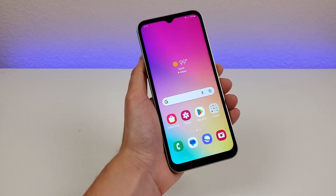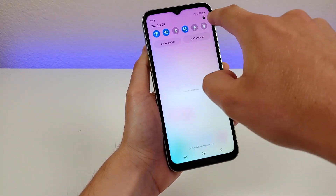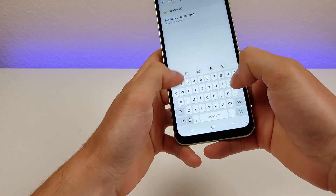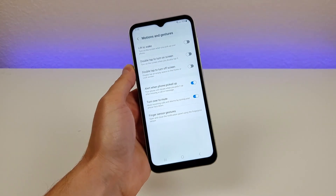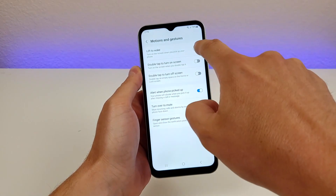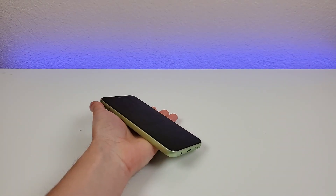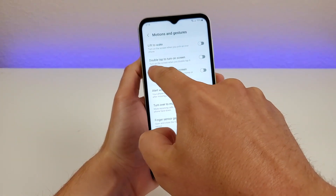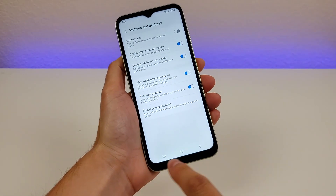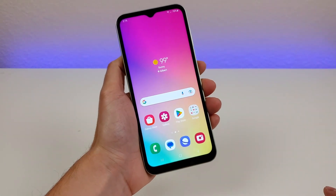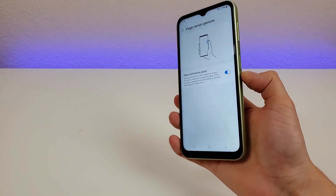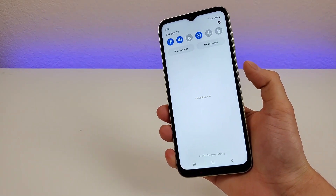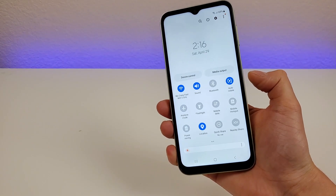Next I'll show you the motions and gestures settings. Pull down the shade, go to the gear icon, search 'motions,' and tap Motions and Gestures. Some are already enabled by default. Lift to Wake turns on the screen when you pick up your phone. Double tap to turn on screen and double tap to turn off screen let you tap an empty area on the home screen to turn the display off, or double tap anywhere to turn it on. Finally, finger sensor gestures let you swipe down on the fingerprint sensor to lower the notification shade — one swipe for notifications, a second swipe for quick toggles.